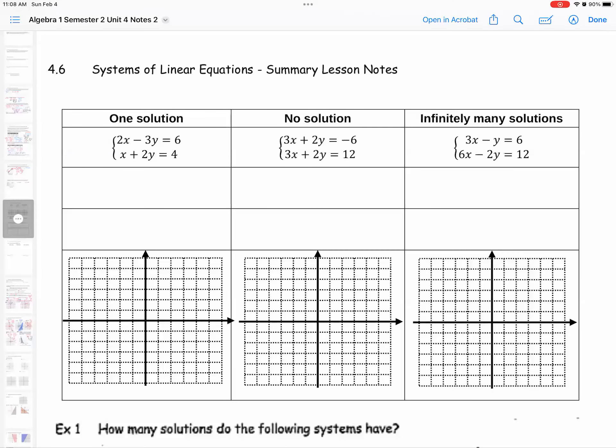Here we are at our 4.6 video notes. We're summarizing overall the criteria of these different solutions and seeing a little bit more complex functions — still linear, but some of them even a little bit rational later on. Essentially, what creates a one solution, no solution, and infinitely many solution scenarios?